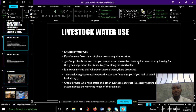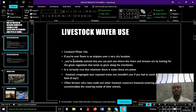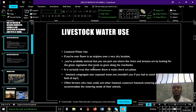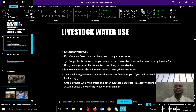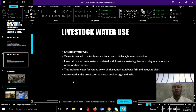Livestock water use — how do livestock use water? If you have ever flown in an airplane over a very dry location, you have probably noticed that you can pick out where the rivers and streams are by looking for the green vegetation that tends to grow along the rivers. In areas where there is green vegetation, those are the areas where animals also try to gather.